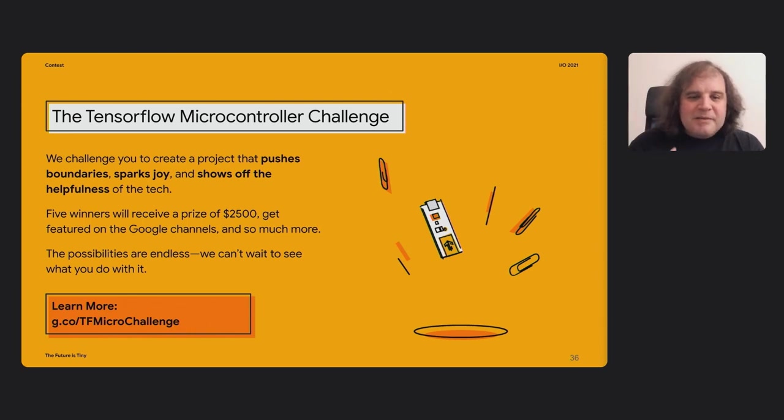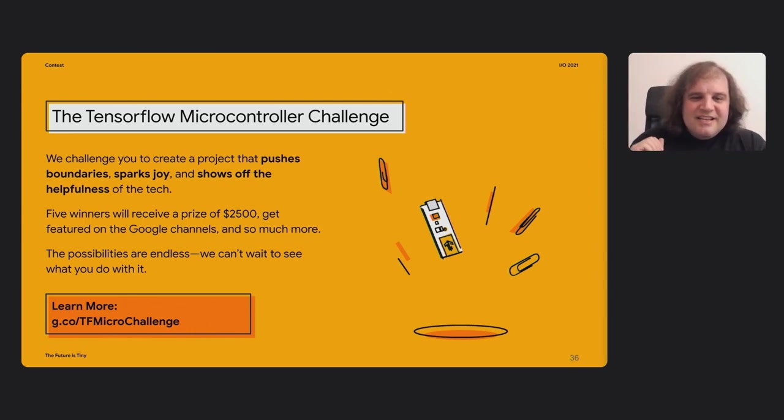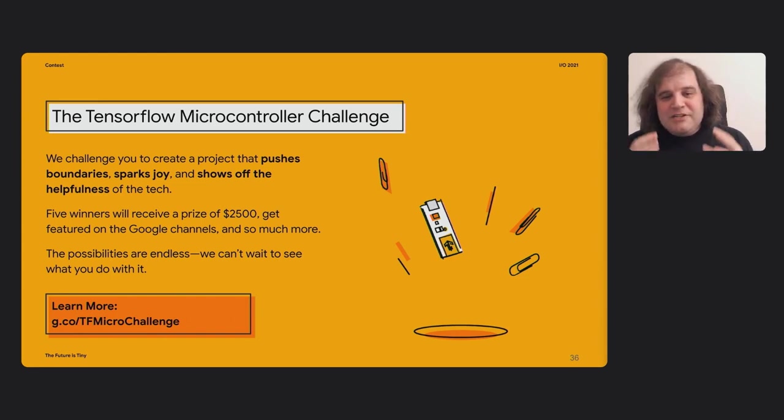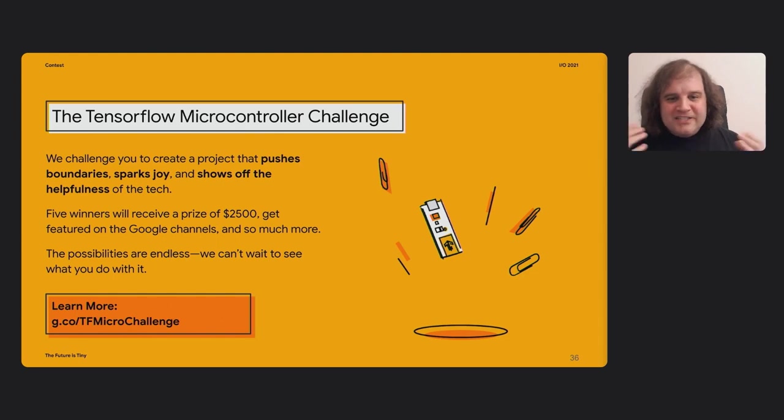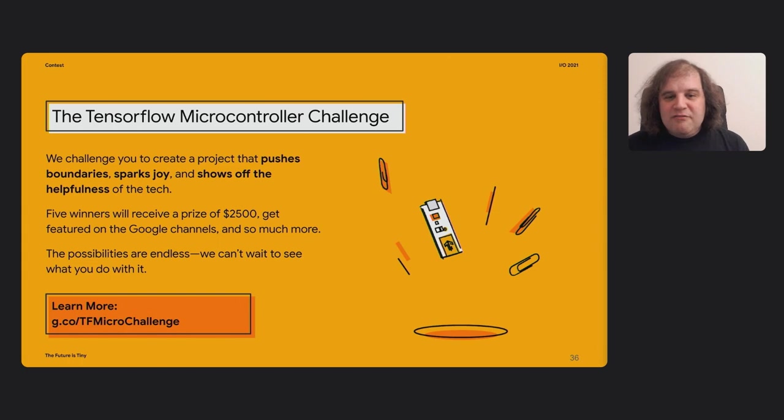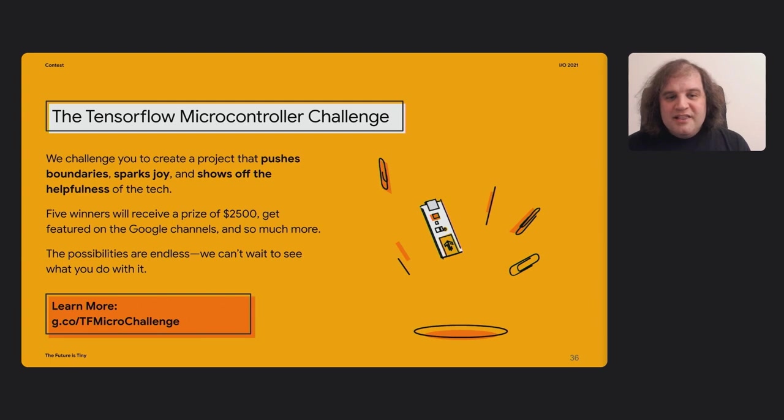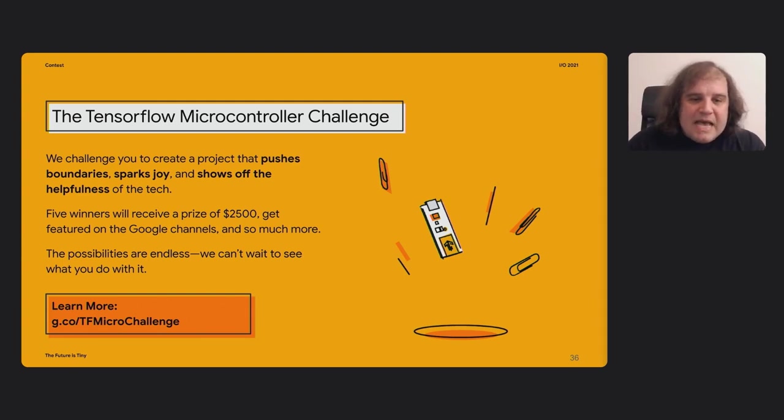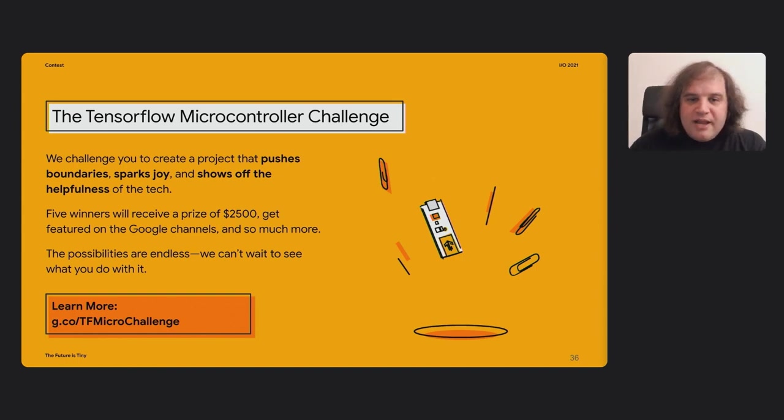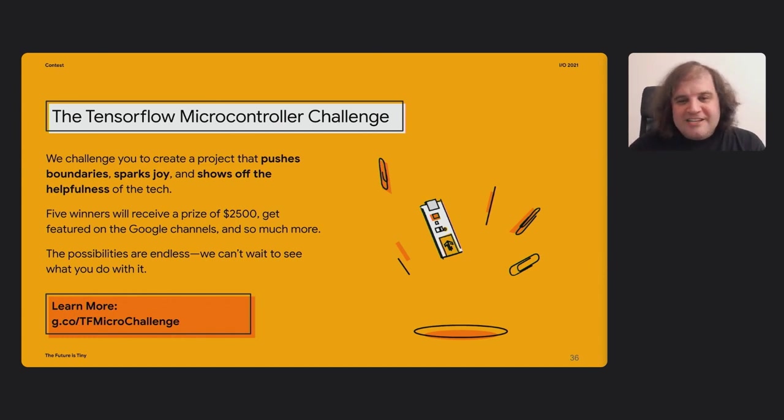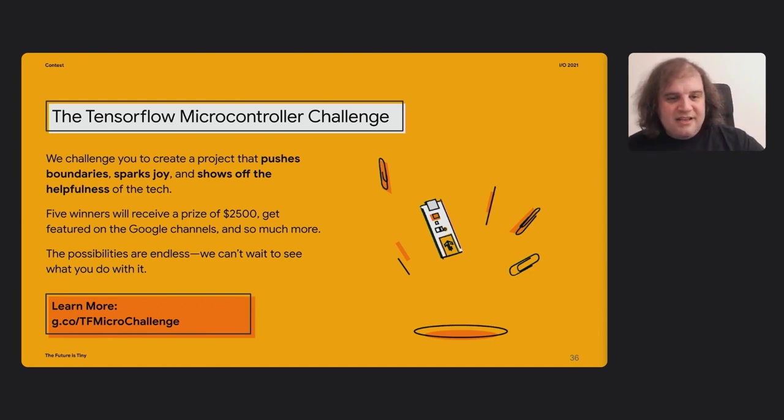And as I mentioned at the start, there's this TensorFlow microcontroller challenge. We want to see what you can build with this technology. We're hoping to see some really innovative, cool, fun, useful websites. And we're going to be putting up prizes of $2,500—five prizes for the five winners that are selected, as well as we'd love to feature your work. And if you go to this link, you can actually find out how to get some free devices. We're giving away hundreds of free devices that you should be able to get pre-flashed and skip a lot of the steps that we discussed here.